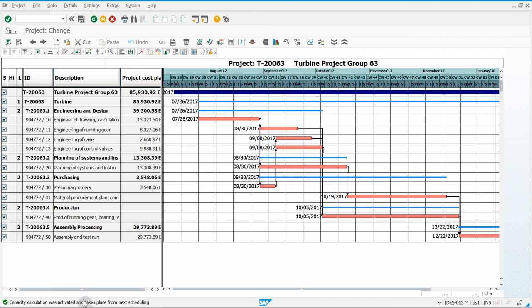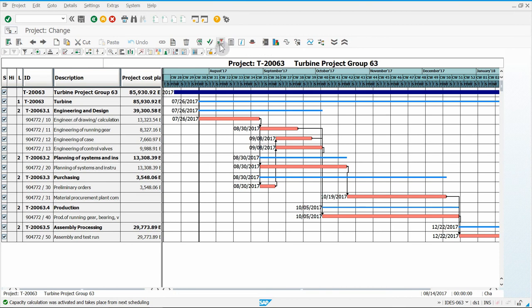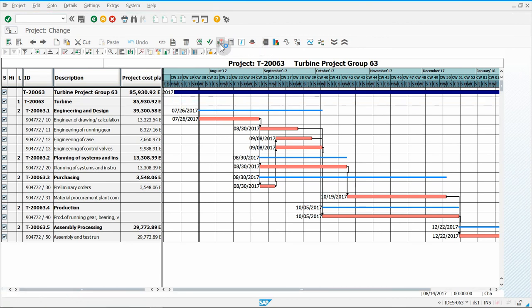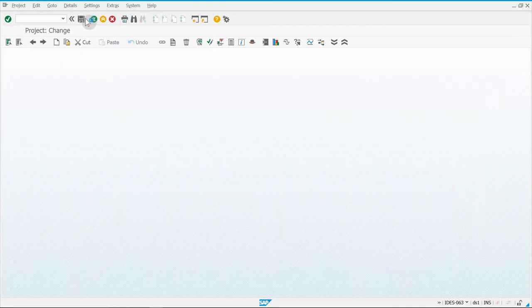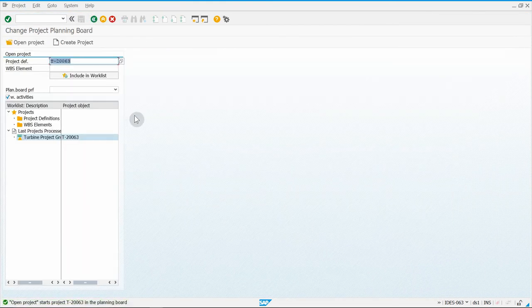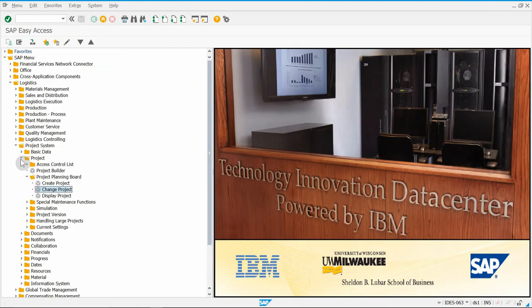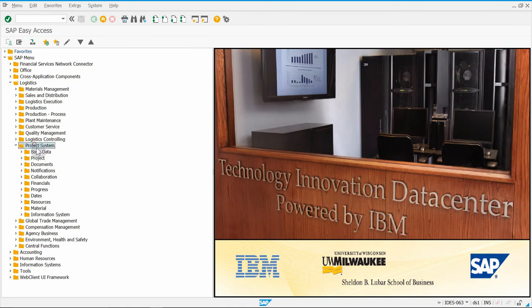It says the capacity calculation was activated and takes place from next scheduling, so we have to reschedule the project. Make sure everything is still selected on the side and click Schedule. You'll see that scheduling has been carried out. At this point, you can save your project. Then back out and close up Project — you should still see Project System.